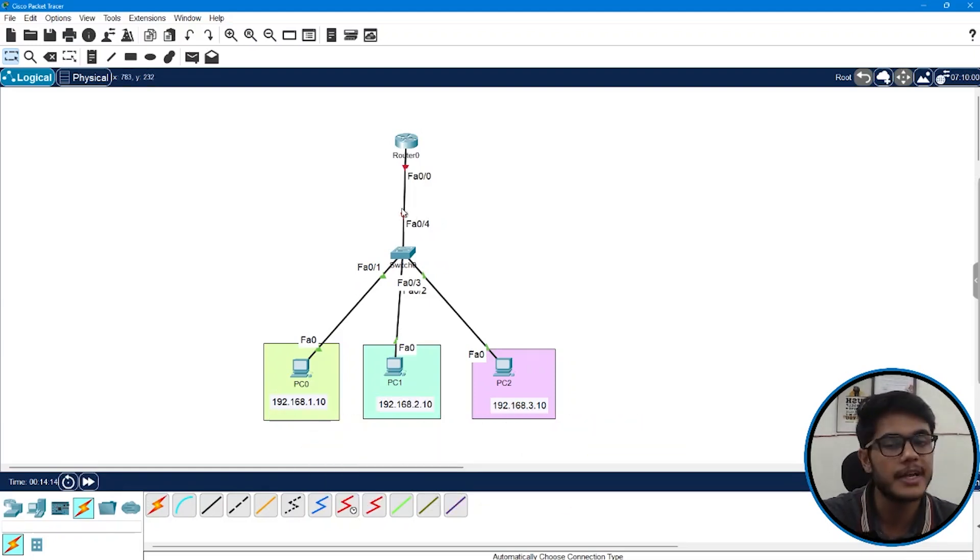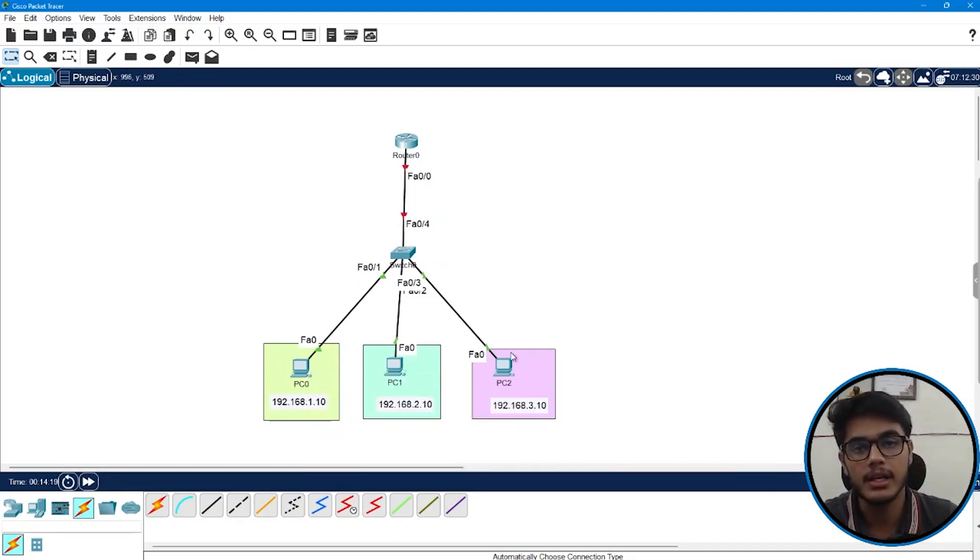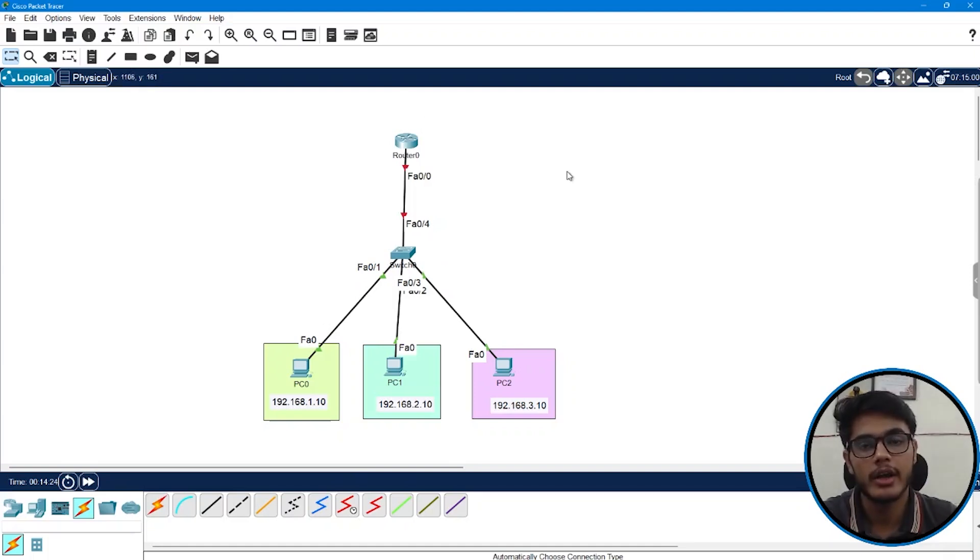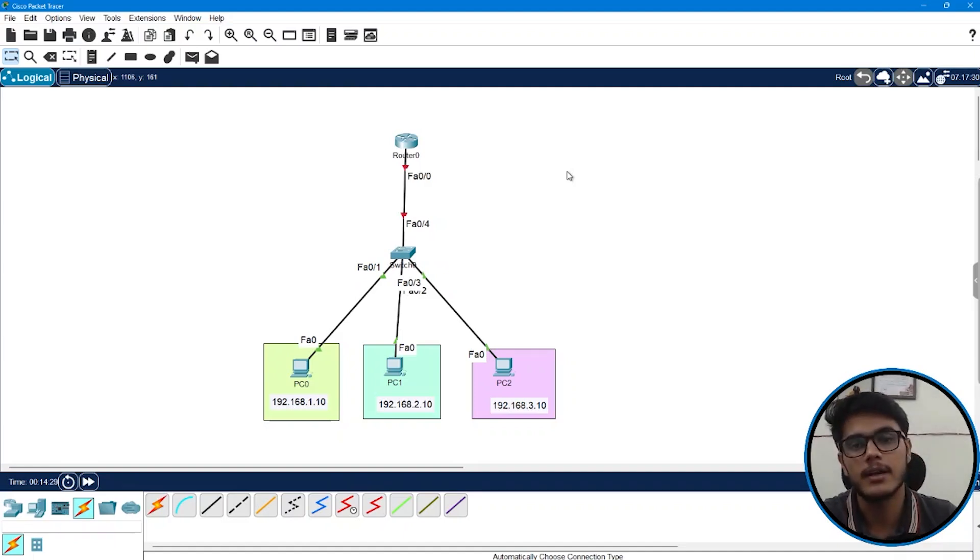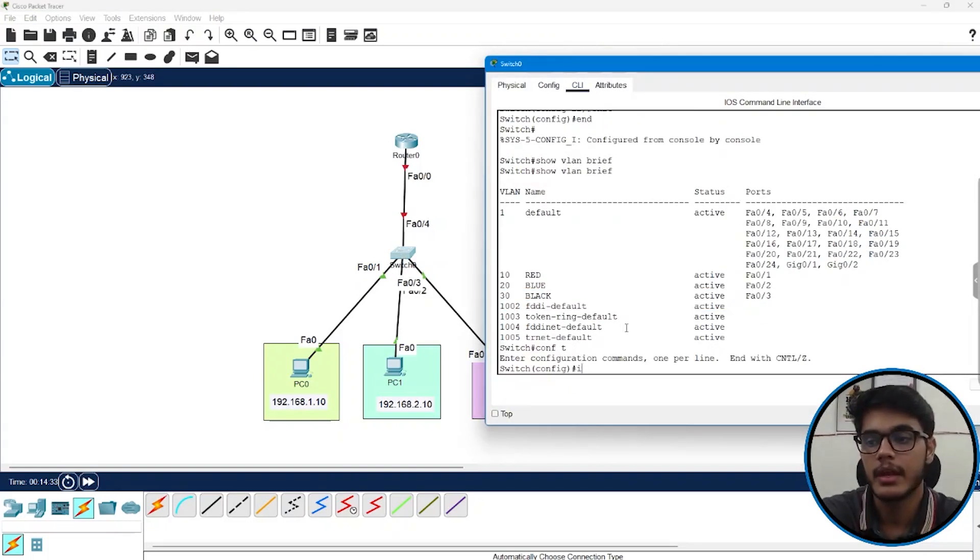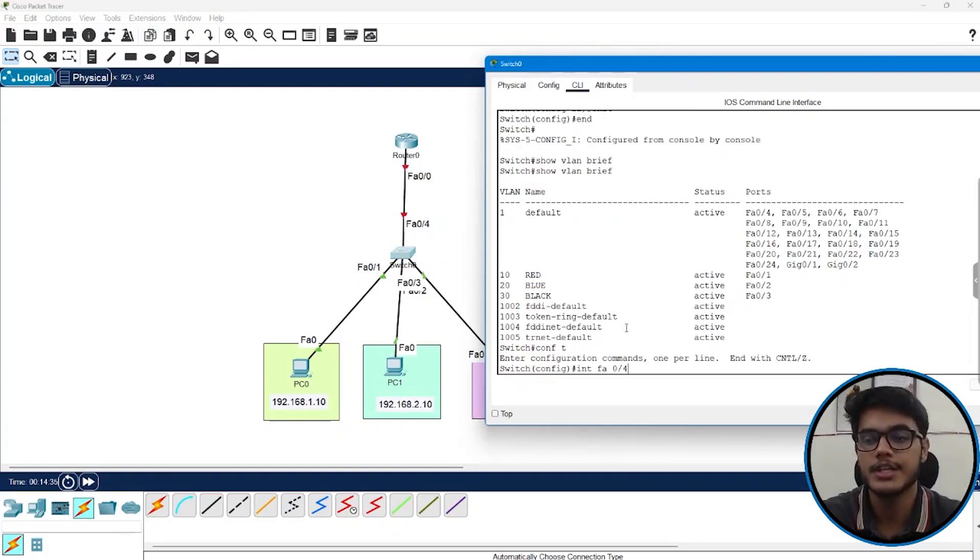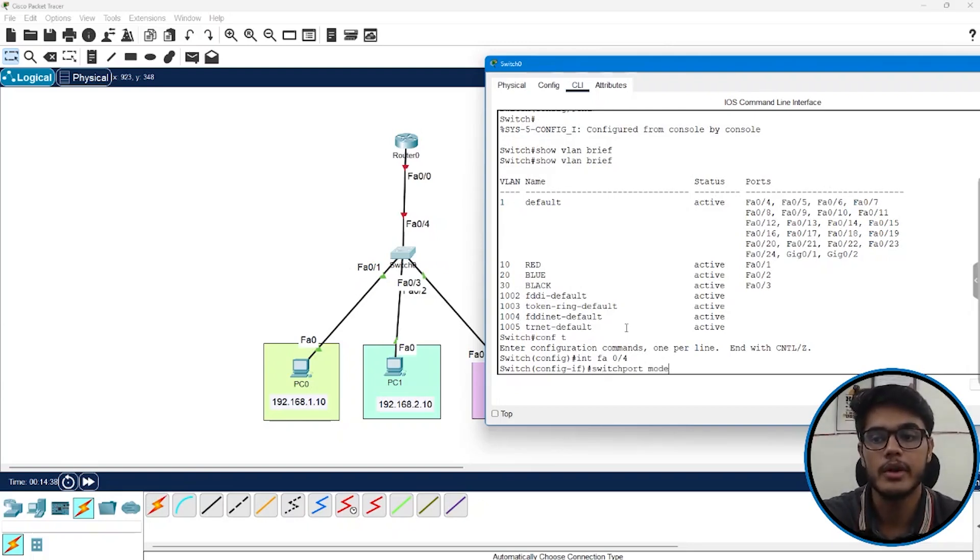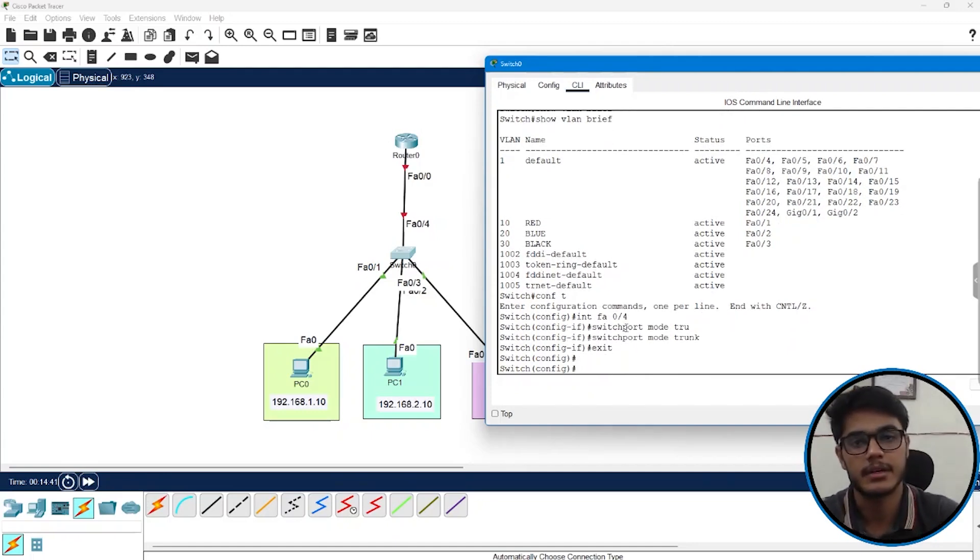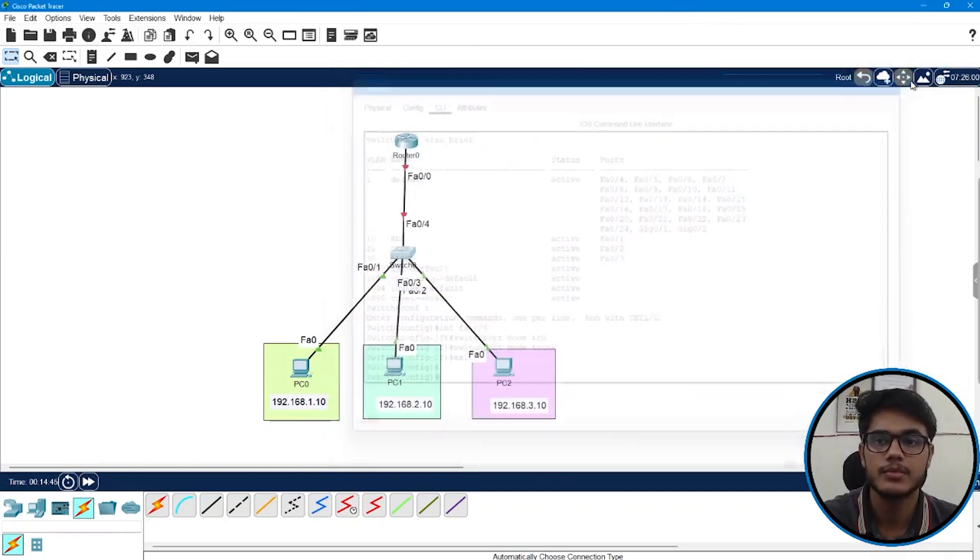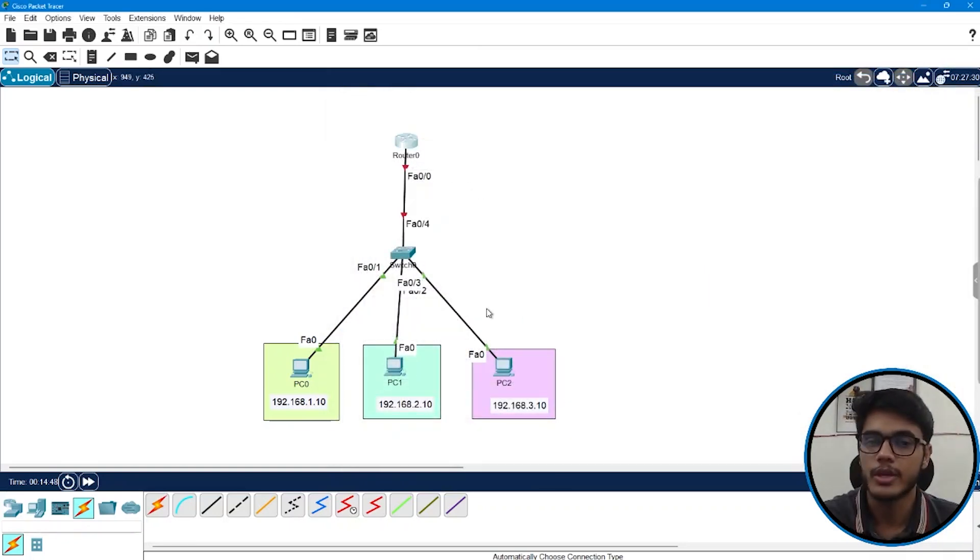FA04 of my switch needs to forward the traffic of VLAN 10, 20, 30 all of them towards the router. So in order to speak or in order to take the traffic of all these VLANs it has to be a trunk port right. So I'll go to my switch. I'll configure interface FA044 as trunk port: switchport mode trunk. Exit. We are done with the switch configs. Now it's time to put configurations on router.